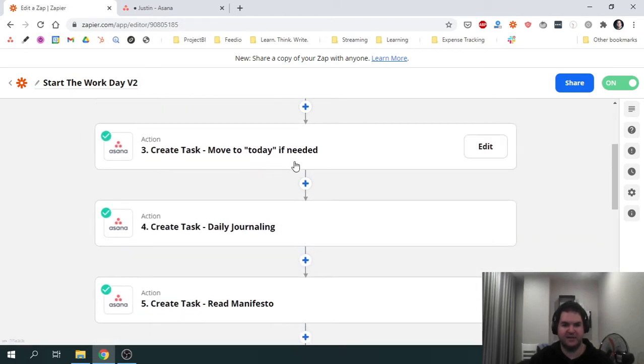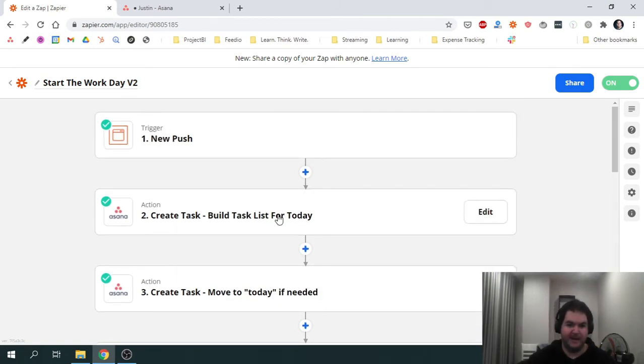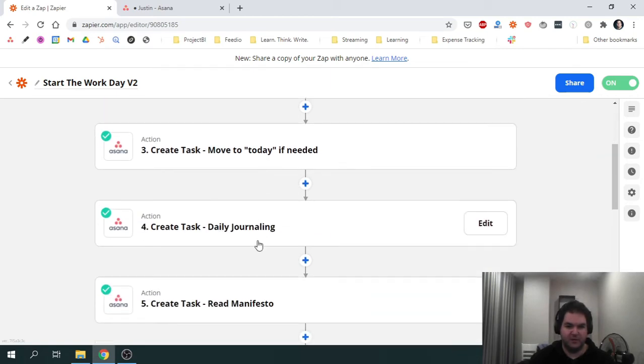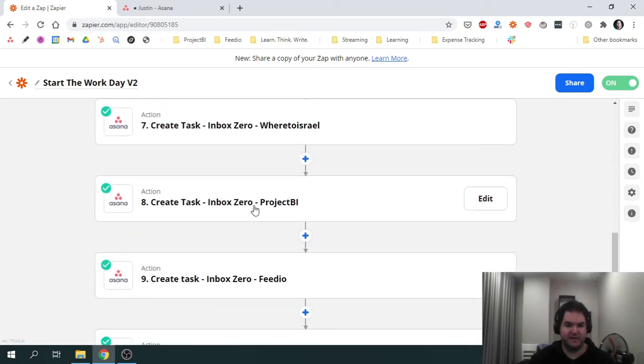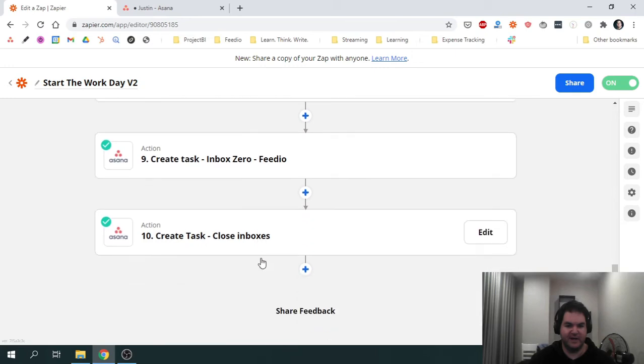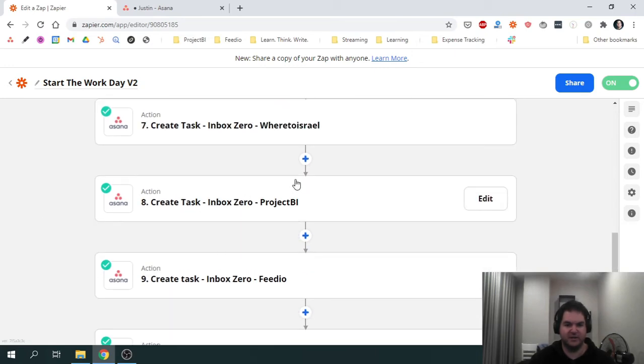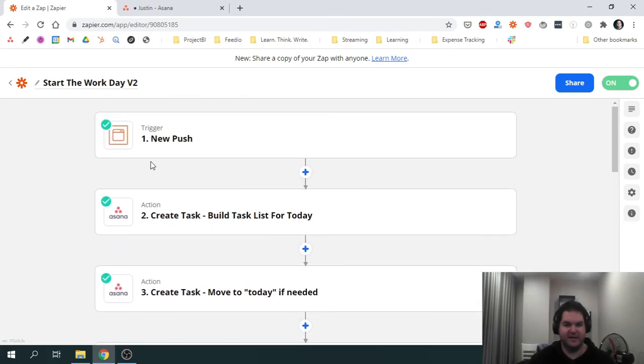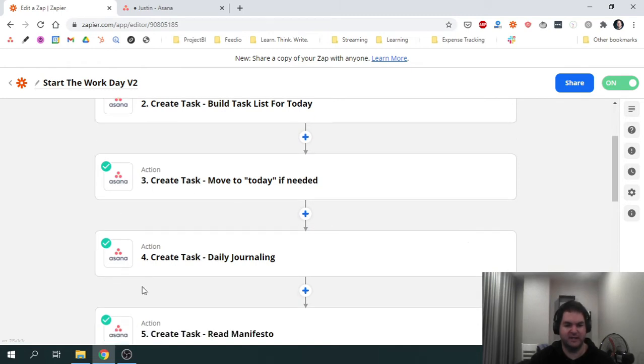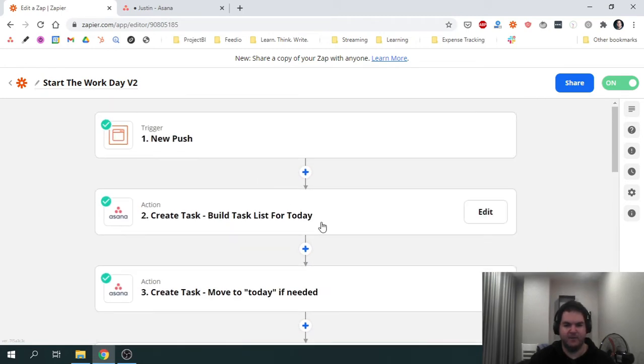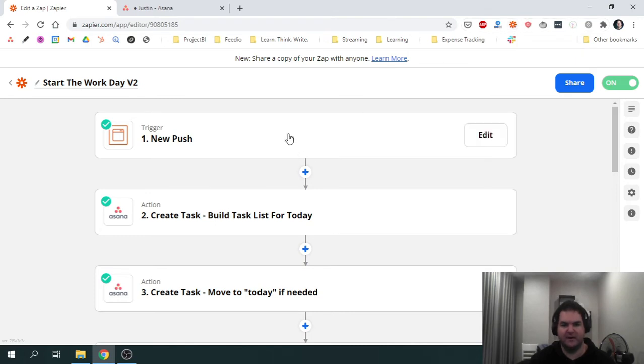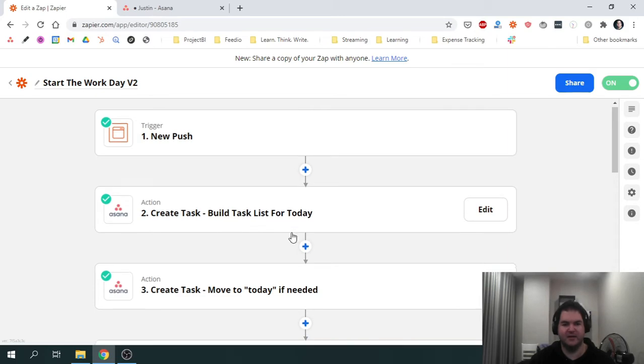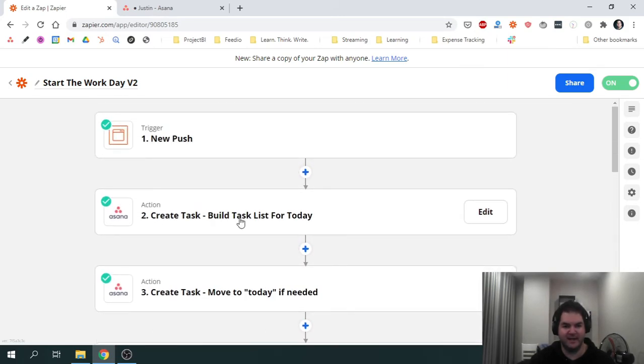Underneath that you can see this is a multi-step Zap. We have one, two, three, four, five, six, seven, eight, nine actions, one after the other. You can basically see that all of them are actions that create tasks in Asana. So the idea here is we have a trigger, which is New Push, which will be triggered manually using the Chrome extension. And once that happens, Zapier is going to create nine tasks for me in Asana.